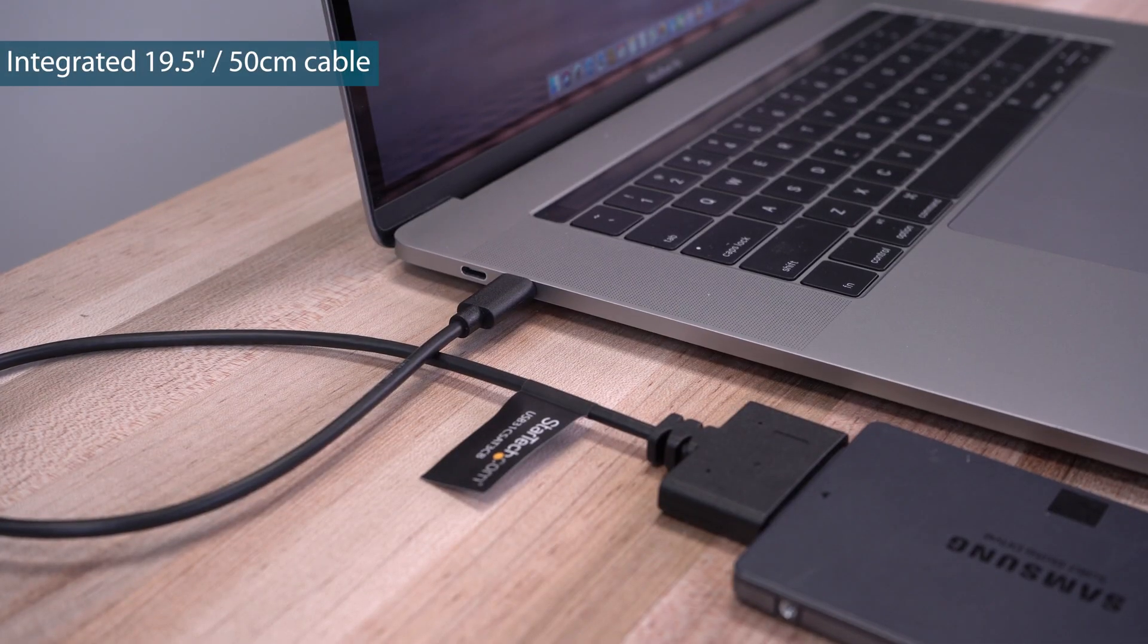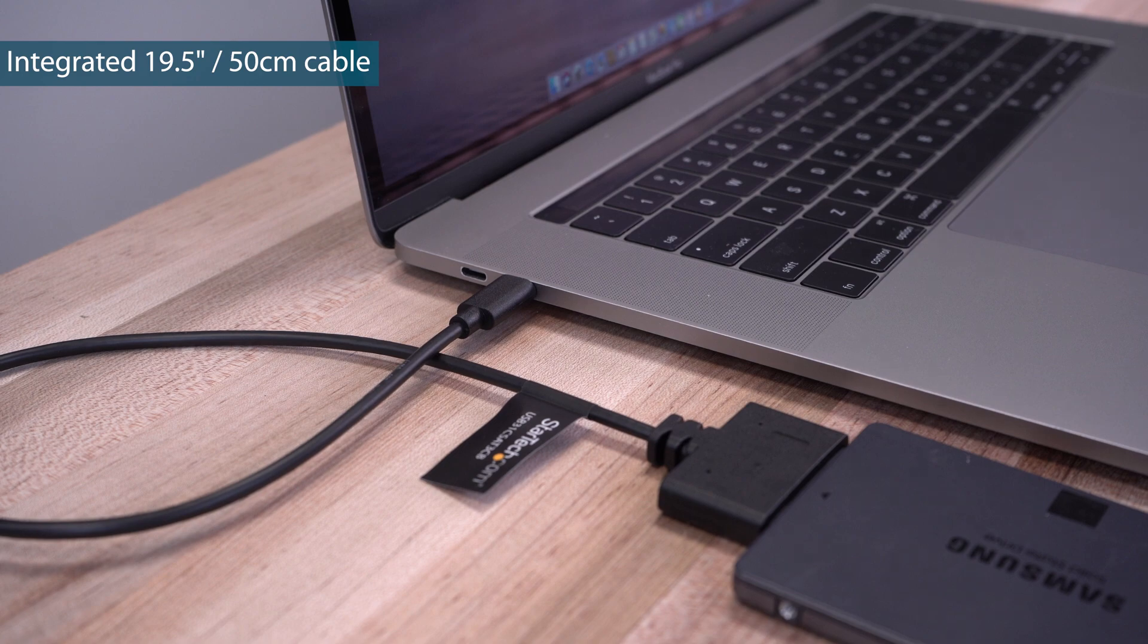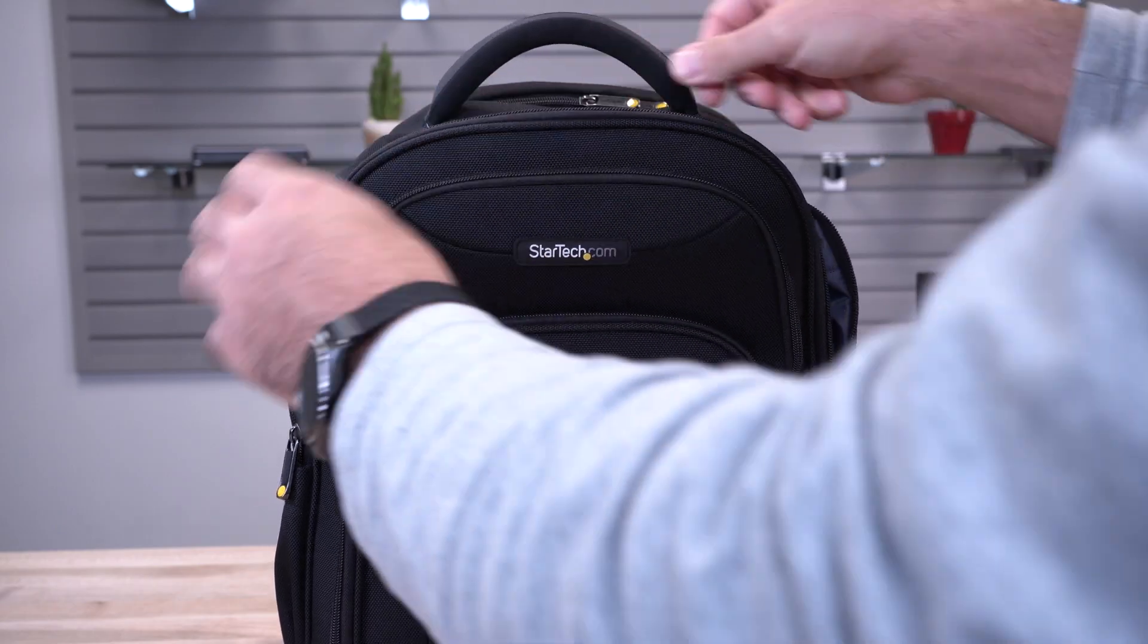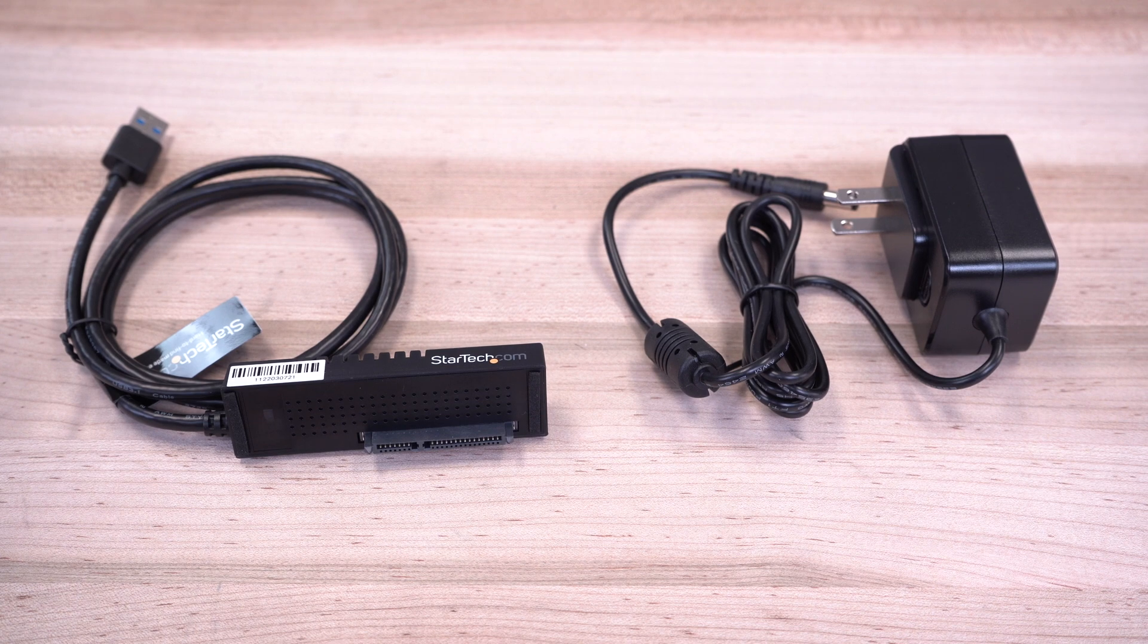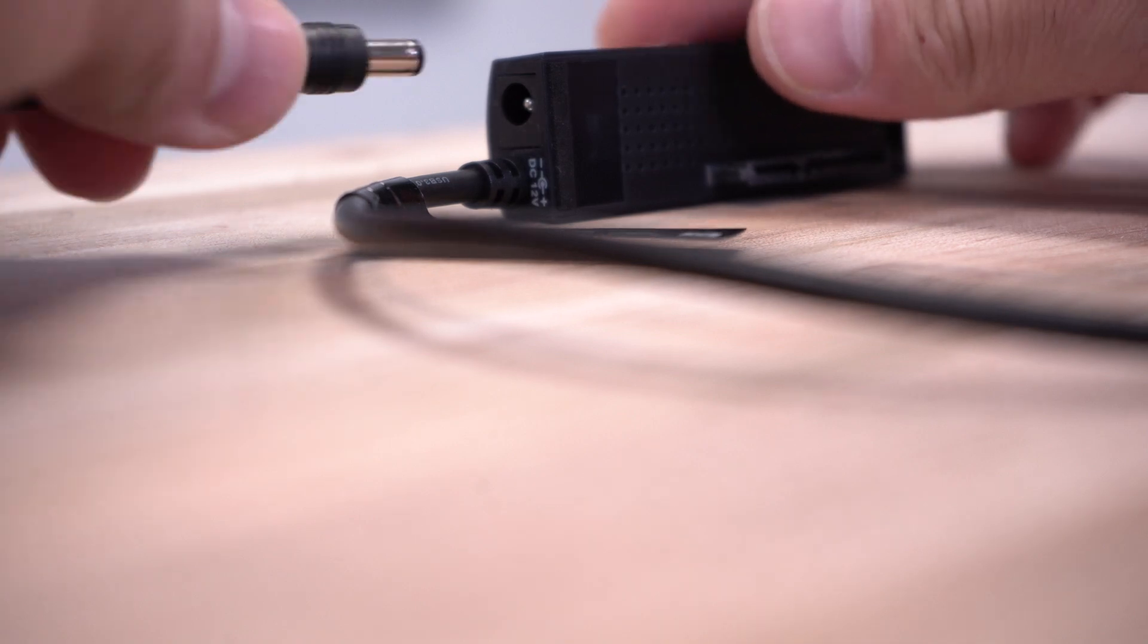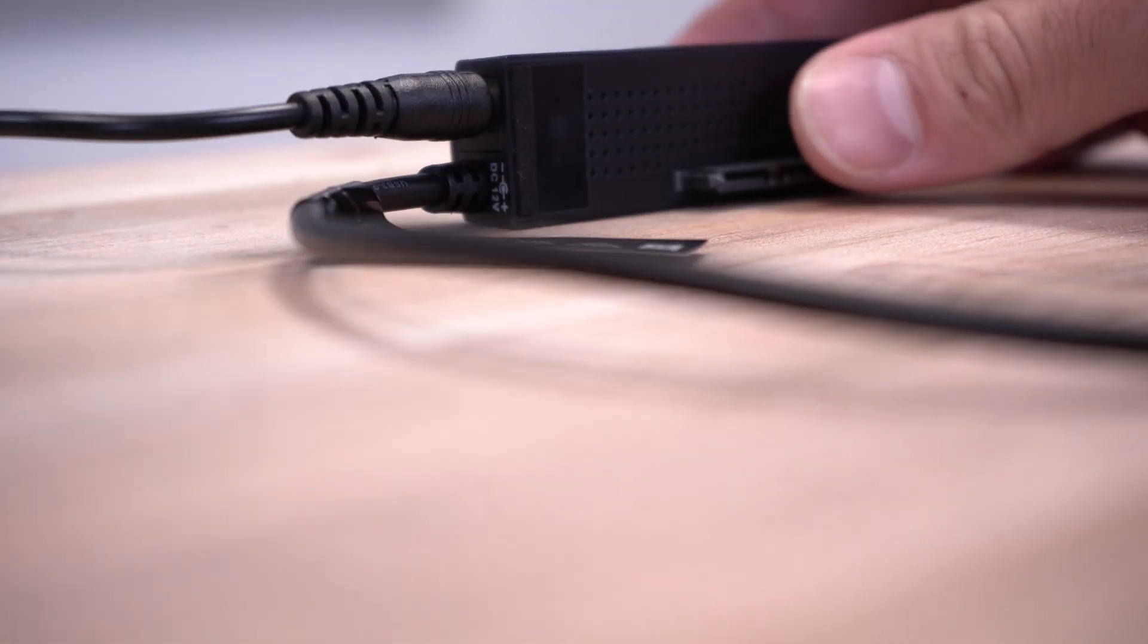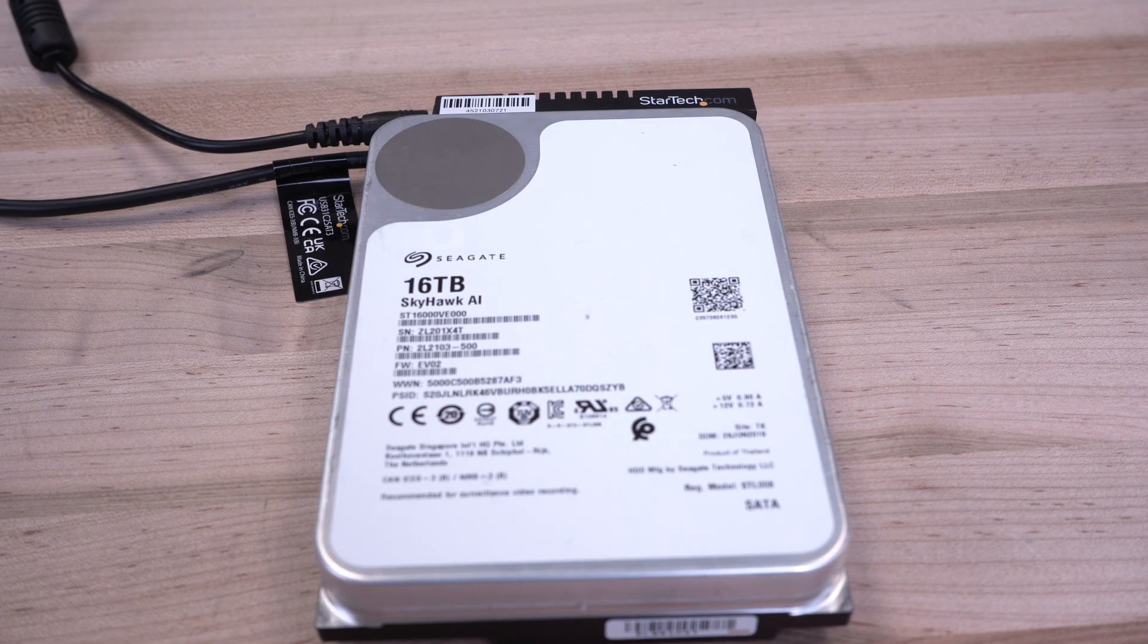They are USB-powered and do not require any additional power source to power your 2.5-inch hard drives, keeping them lightweight and portable. In addition, StarTech.com carries 10Gbps SATA to USB cable adapters that can be powered with the included AC adapter to support 2.5-inch and 3.5-inch hard drives.